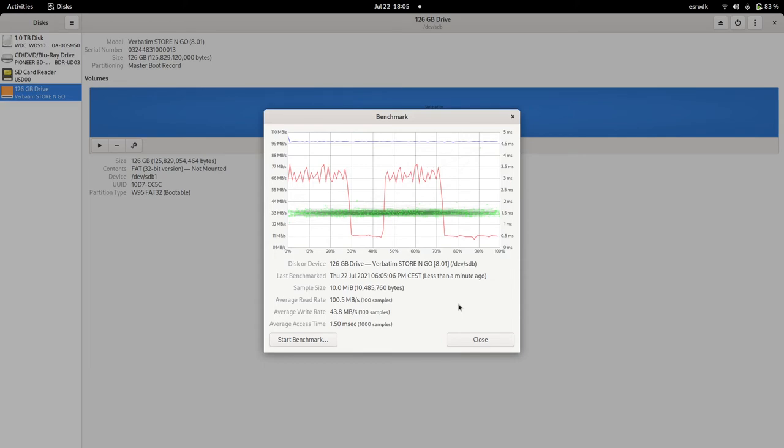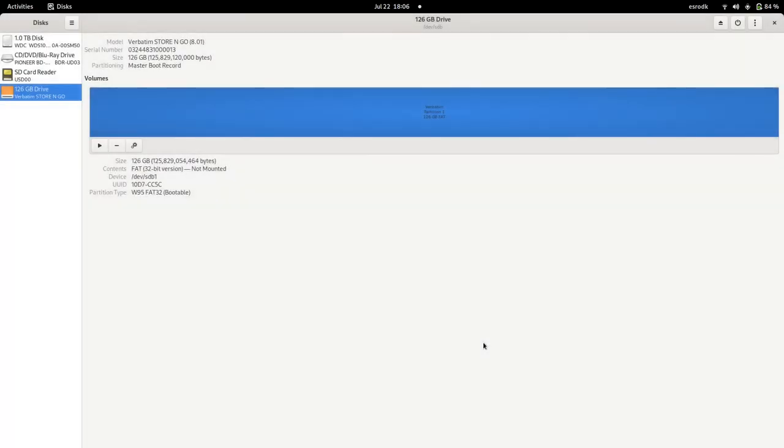So this USB drive is not really comfortable with transferring large files. Yes, so these are the results of the benchmark.